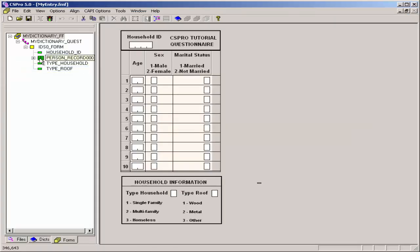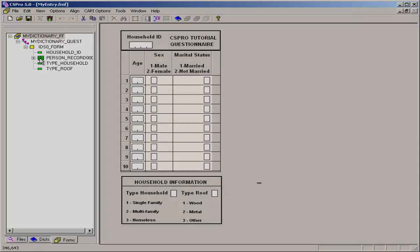Before going to the next tutorial, take some time to practice using CS entry. Make up some fictitious households and enter data, maybe for about 10 to 20 households, so you become accustomed to the CS entry data entry program.